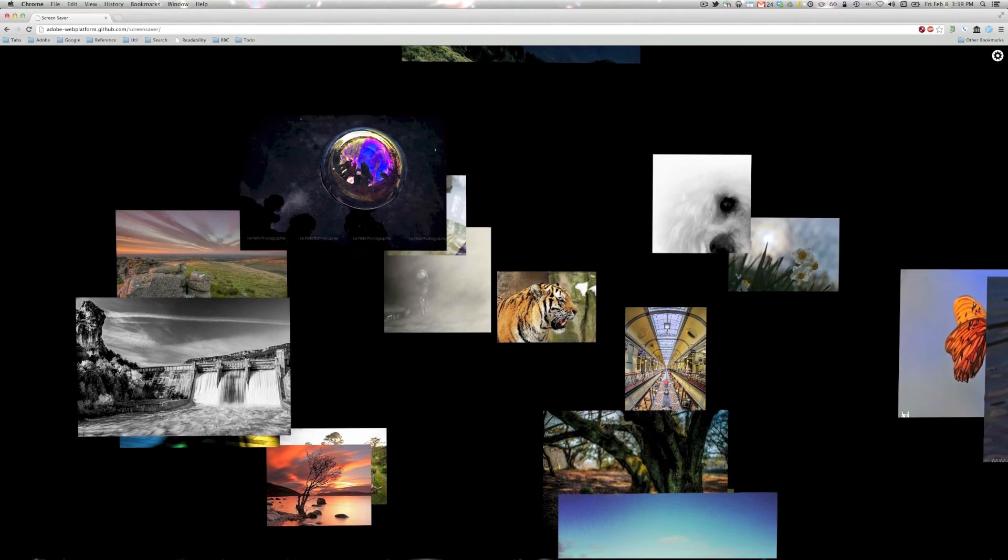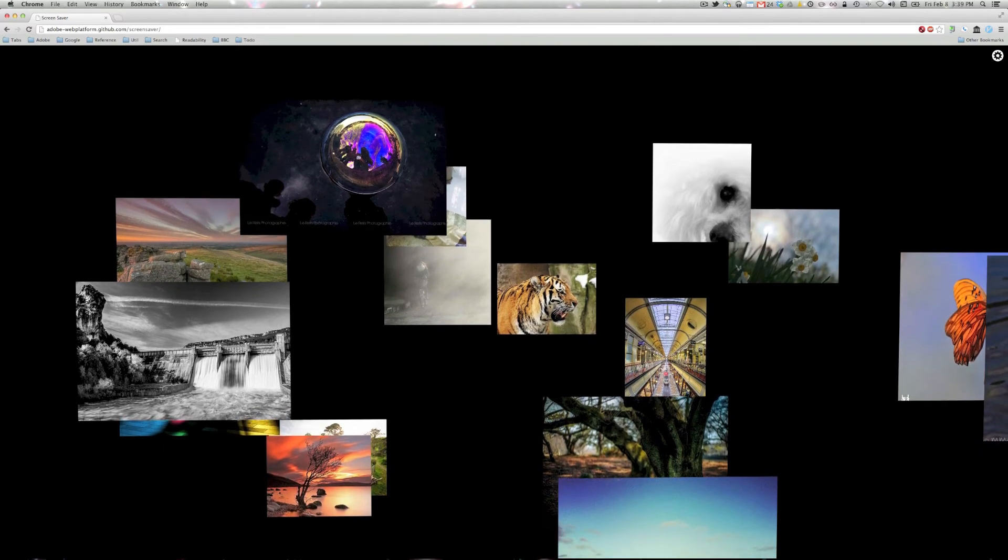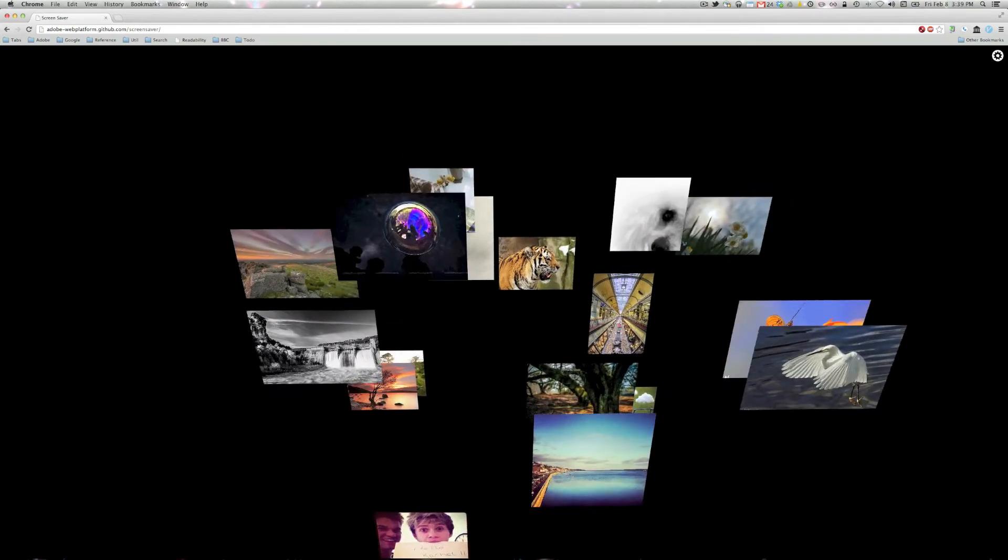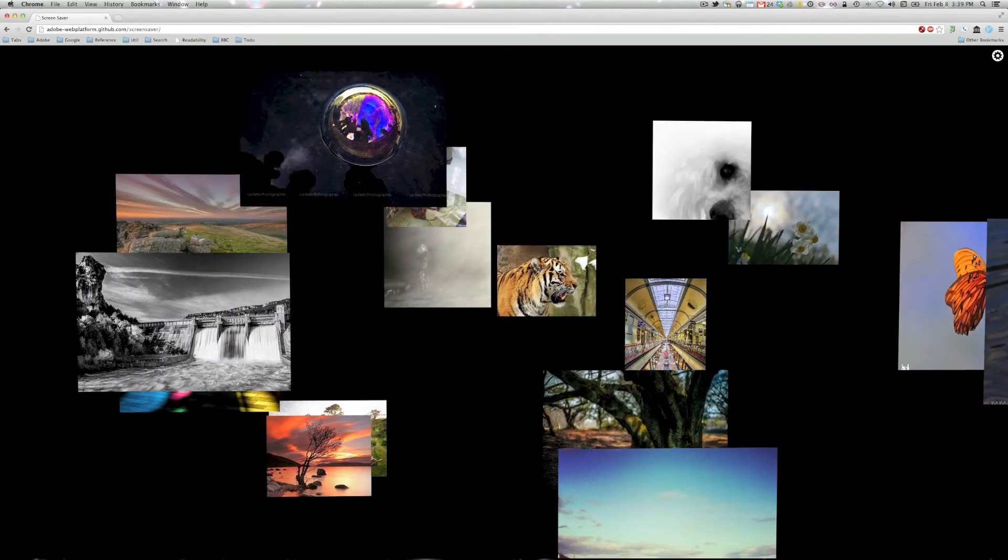Dmitry put a fair bit of work into getting the animations really smooth and into refining the rotation effects.